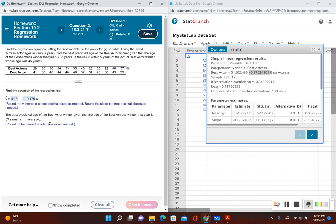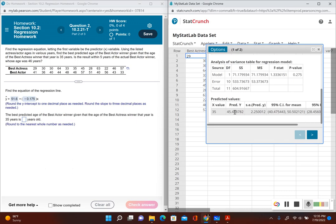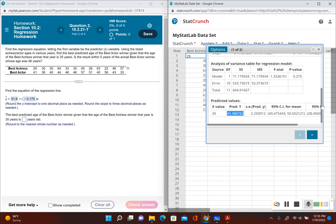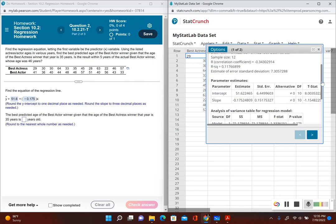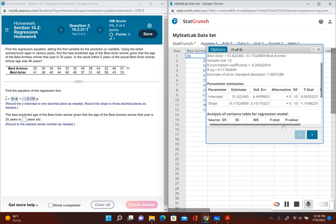Now it's asking us for the best predicted age of the best actor winner given that the best actress winner's age is 35. First, we have to determine if there's a correlation. If there is a correlation, I can just scroll down and use the prediction of y. But if there is no correlation, I have to use the sample mean. To determine correlation, you can use the p-value method or the critical value method. Since we're not given a significance level, we have to use the critical value method.